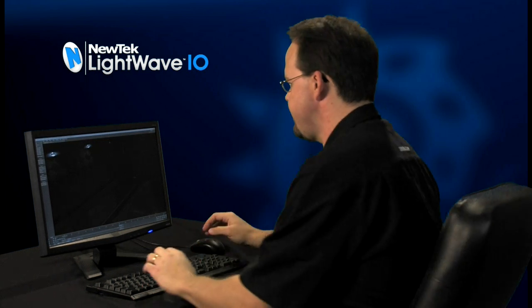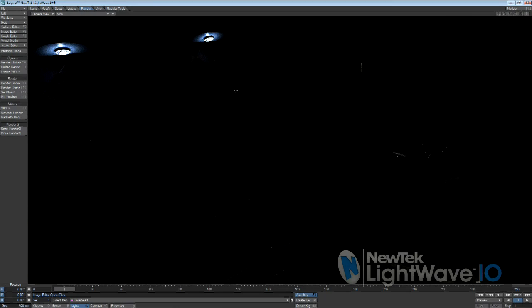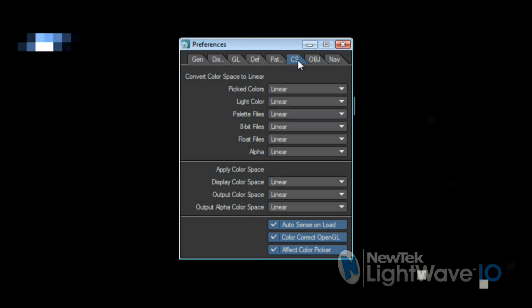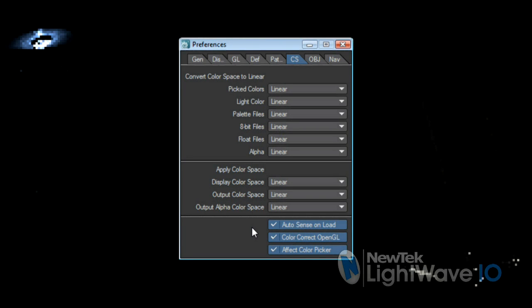Enter LightWave 10, which deals with all these issues in a simple, elegant way. Let's take a look. There are really only two panels you need to deal with to set up your linear color space workflow. The first is the CS or color space tab on the options panel. Here, LightWave 10 gives you the ability to set the input and output color spaces for all the relevant parts in one simple panel.